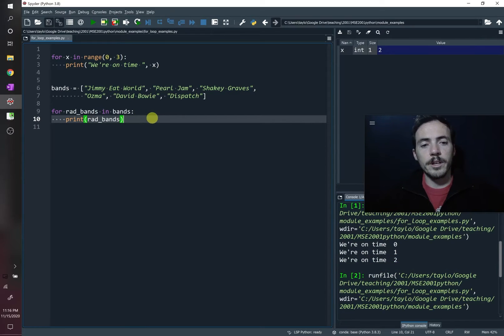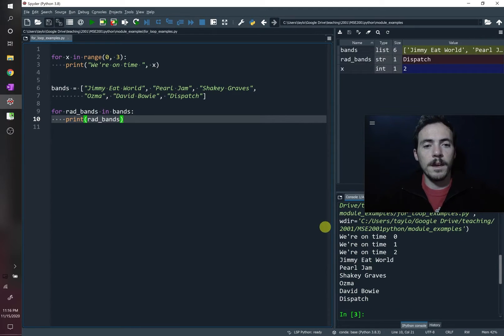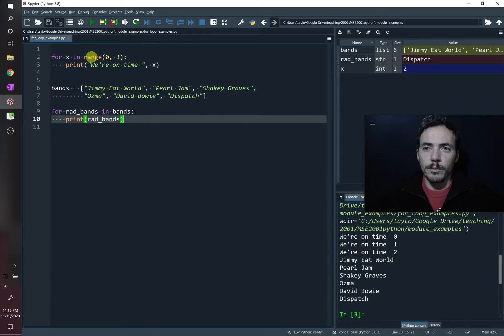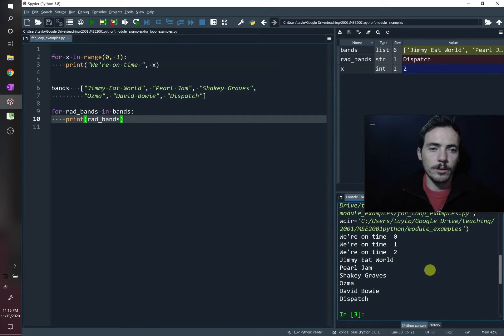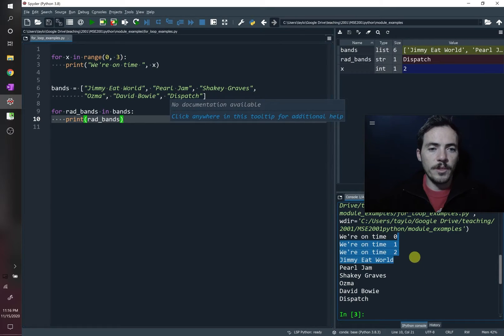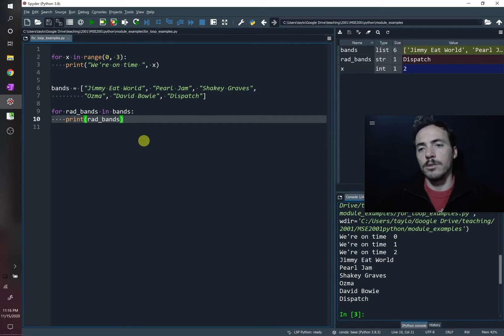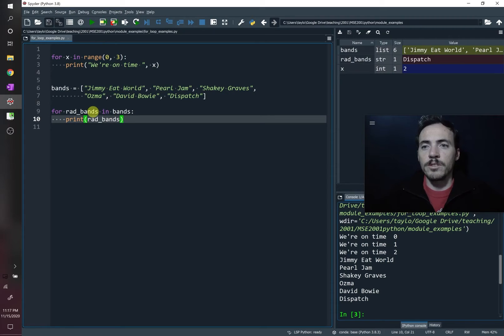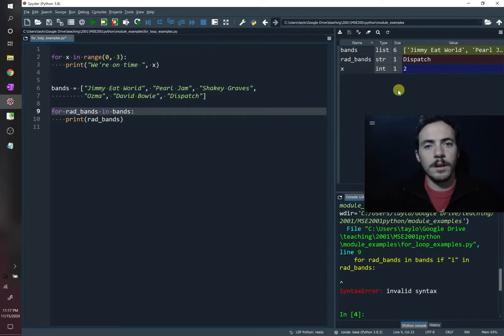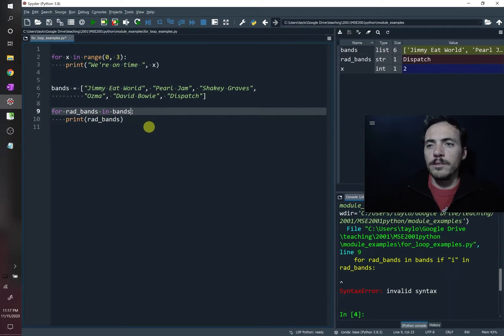So this is pretty cool. Let's run it. And sure enough, we did our first three things from running from zero to three in our regular loop. So that's these first three here. But then it listed out all the names of the bands. So that's pretty great. It's a really simple way to iterate through these things.